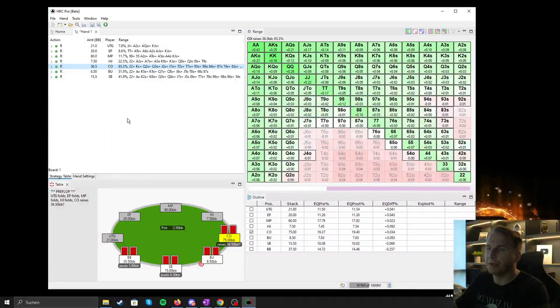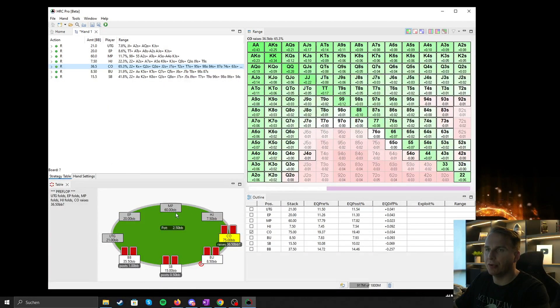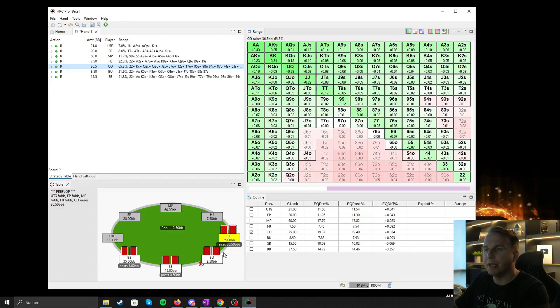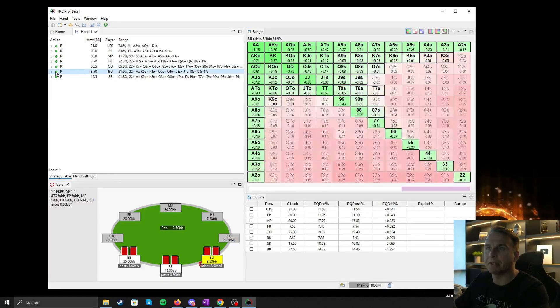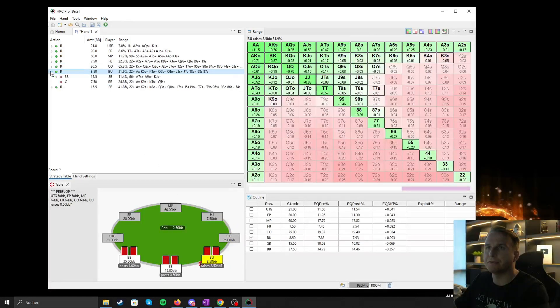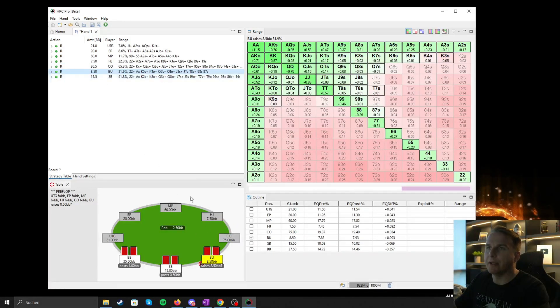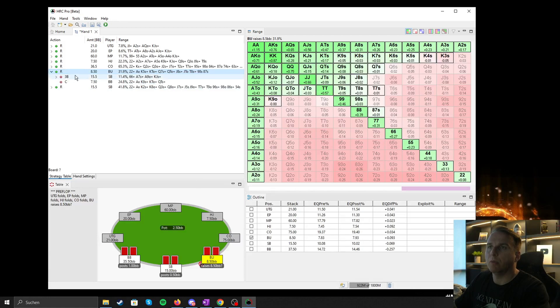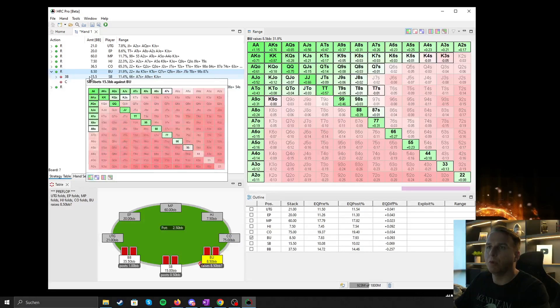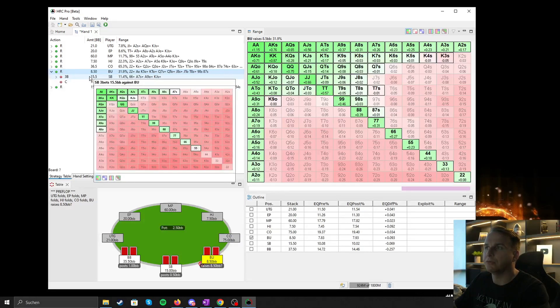So for example, we have here the situation on the bottom left. If for example the button open pushes, we can then look, okay, what is small blind supposed to cause.